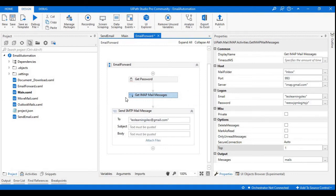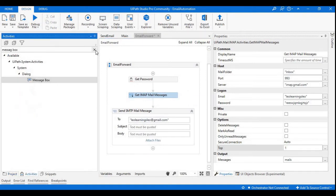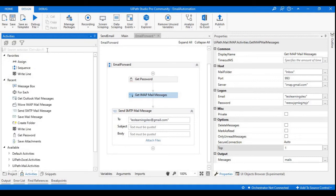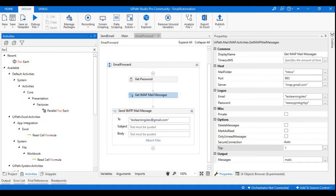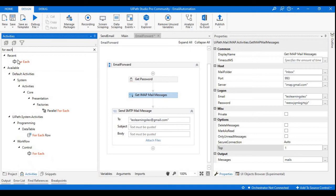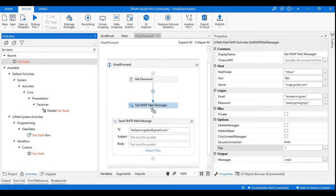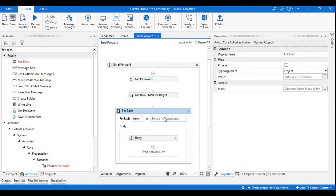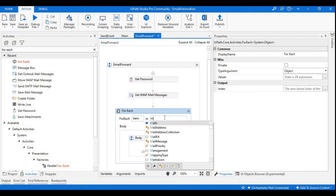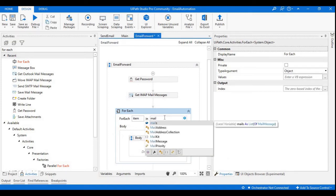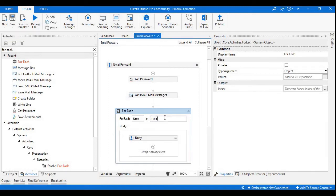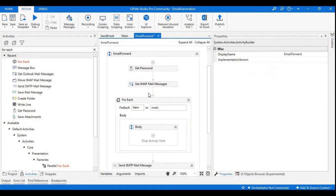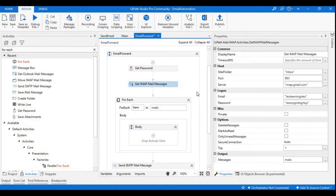Now we need to copy the for each loop and paste it into our designer panel. Here the input of this will be the mails, which is the output of get IMAP messages activity. We are not going to make any changes.